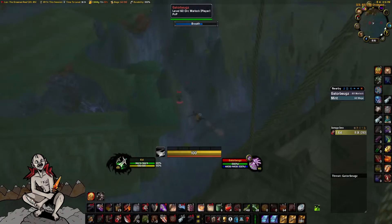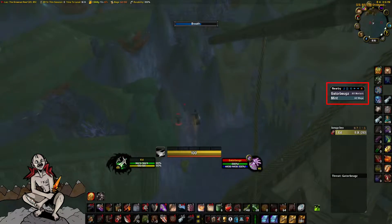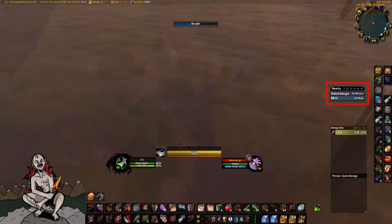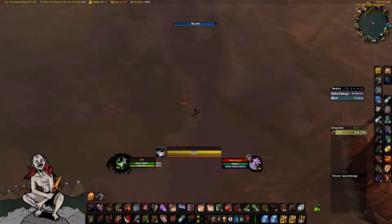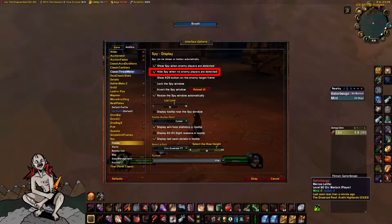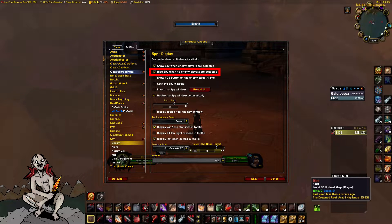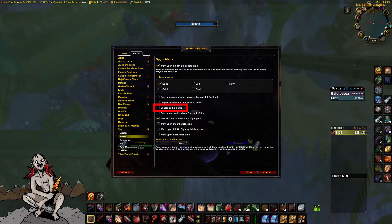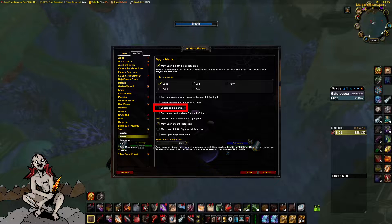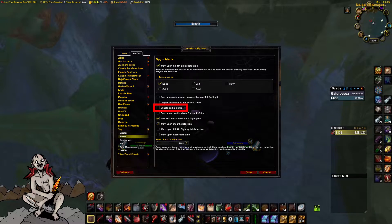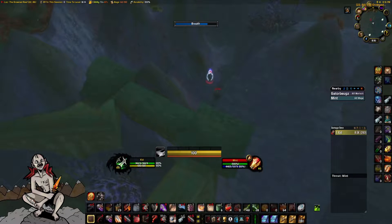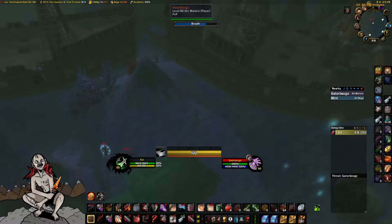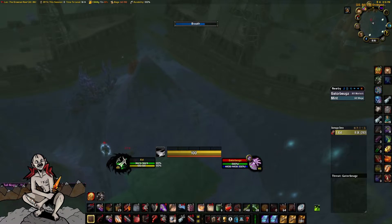Next is Spy. It is very useful to see other players and is extremely popular. Type slash spy config to edit. I hide mine when out of combat and I have turned off the audio pings when players are detected. It has a kill on sight feature but I don't use this, as I kill everyone on sight regardless — but feel free to make use of this feature.